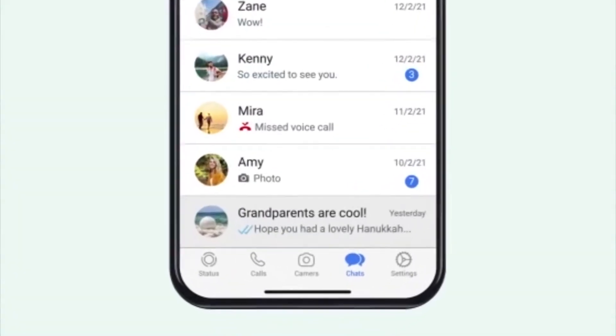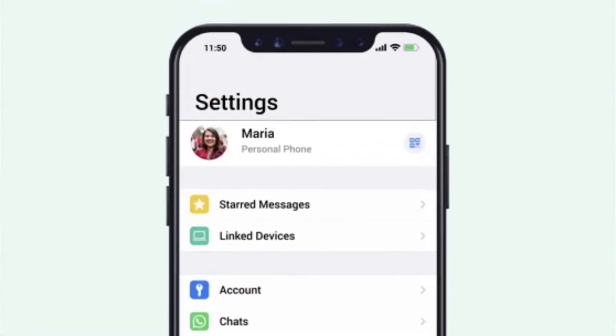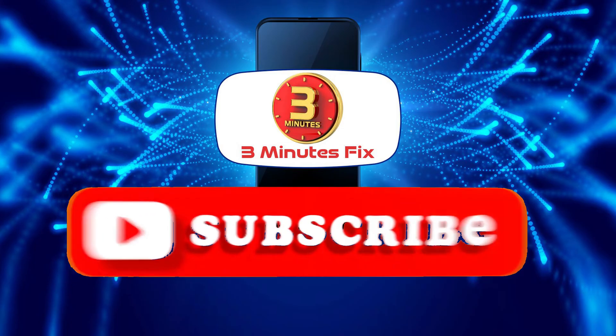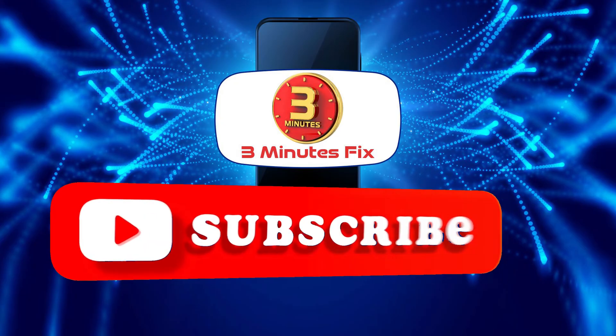Before we continue, if you're finding this tutorial helpful, don't forget to subscribe and hit the like button for more WhatsApp tips.